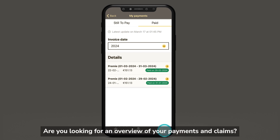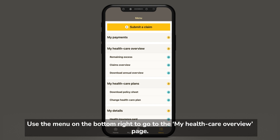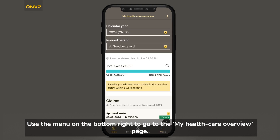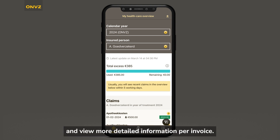Are you looking for an overview of your payments and claims? Use the menu on the bottom right to go to the My Healthcare Overview page. You can filter the overview and view more detailed information per invoice.